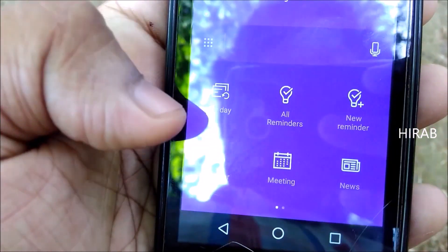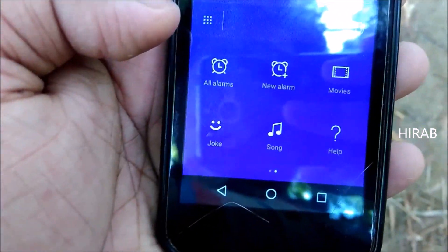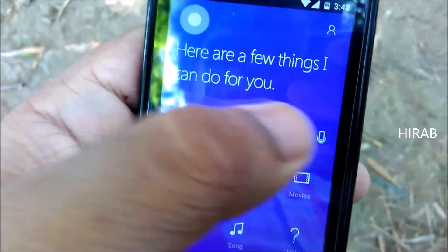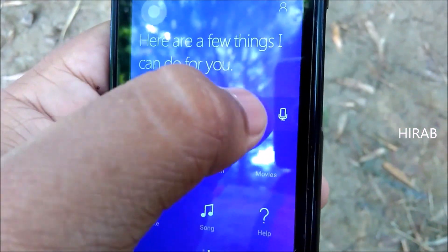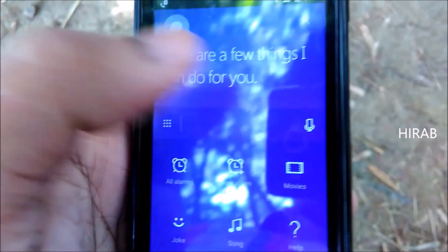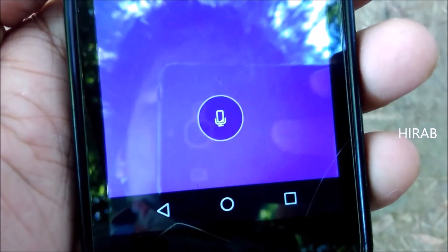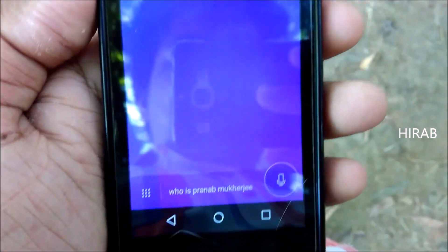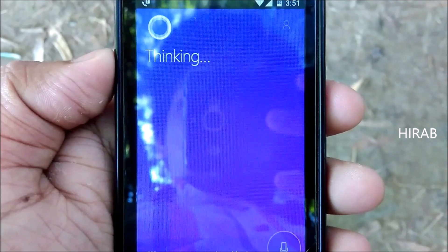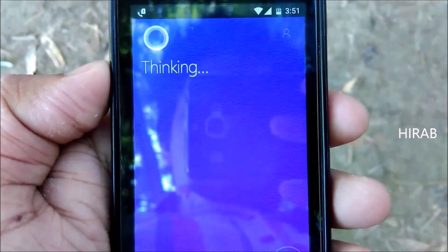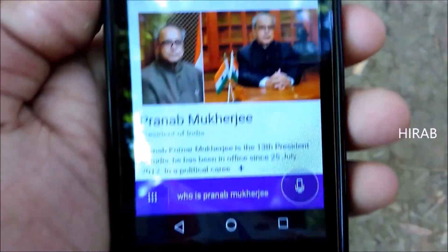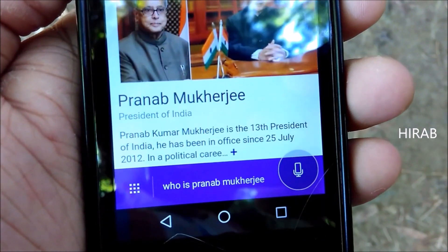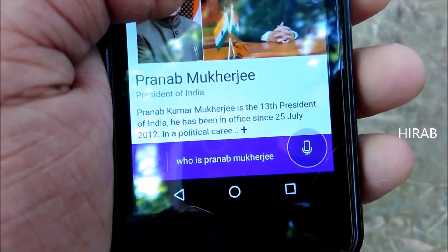If you tap this button over here, you can set a reminder, get news, meeting info, weather, an alarm, a joke, or a song. Let's ask some questions. If we hit the mic button — 'Who is Pranab Mukherjee?' According to Wikipedia, Pranab Mukherjee is the 13th and current President of India. He has been in office since July 2012.